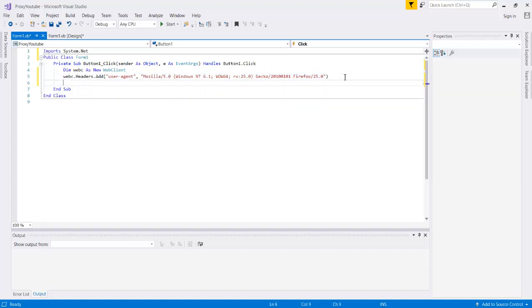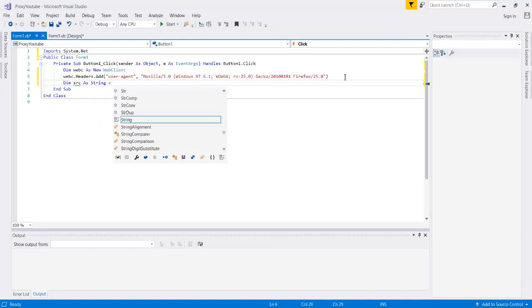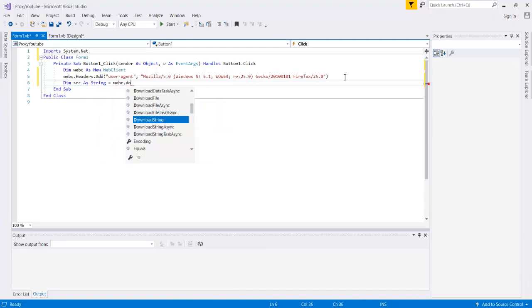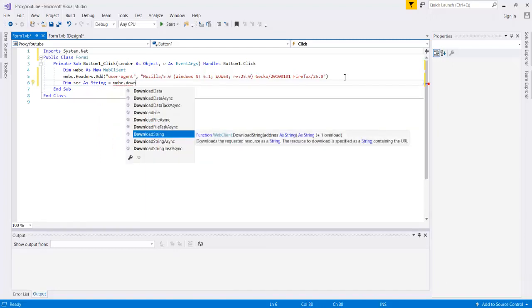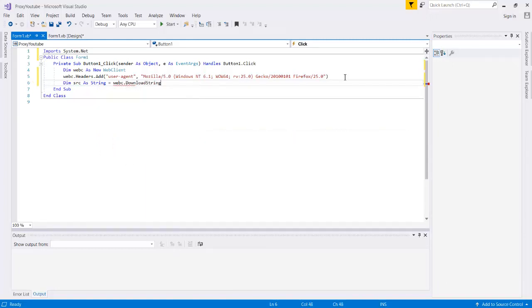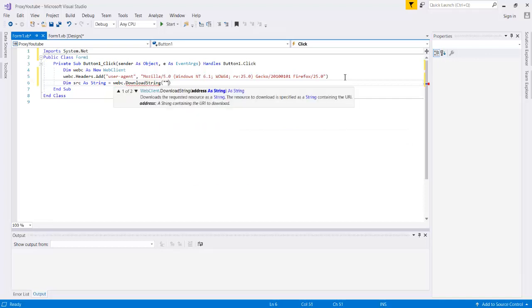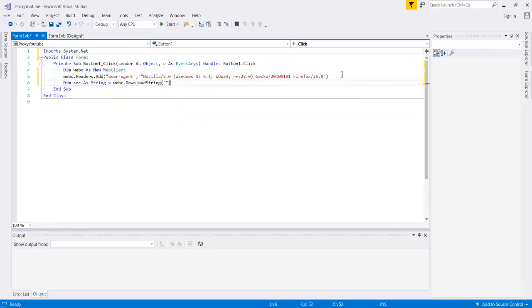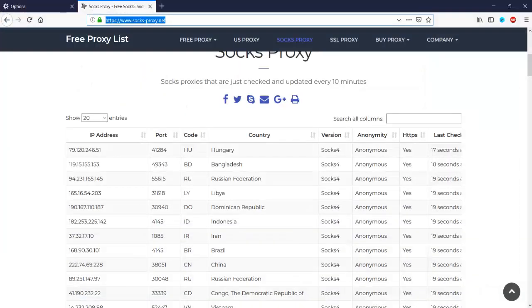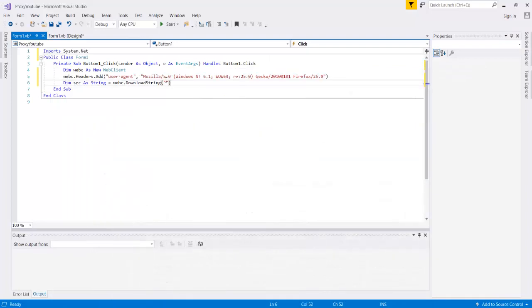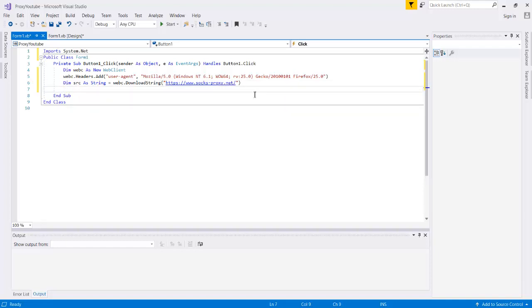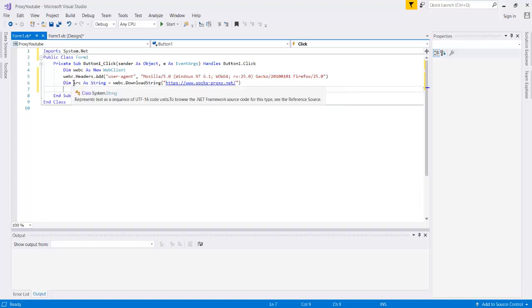The next thing that we'll need to do is actually get the source code of the website that we're interested in. So we can do dim source as string which is equal to our webc download string and we will be putting the website in right there. So let's go ahead and get that. Just as a test we'll be using socks-proxy.net. So you can go ahead and copy that and put it in. Okay so now what we've done so far is we have reached out to socks-proxy.net and we have stored its source code in a string called source.